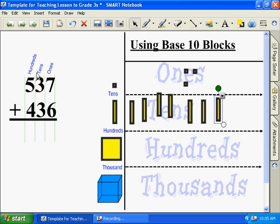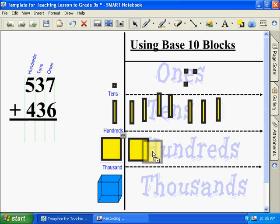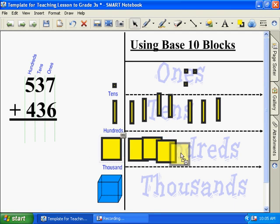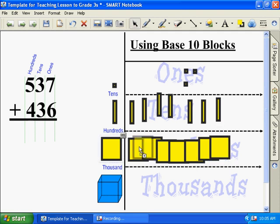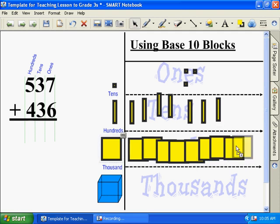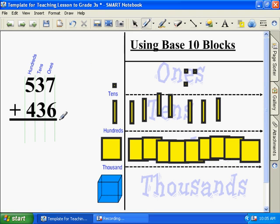How many hundreds are there in the first number? Five. One, two, three, four, five. Second number? Four. One, two, three, four.